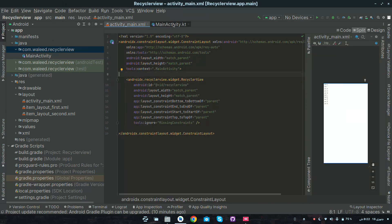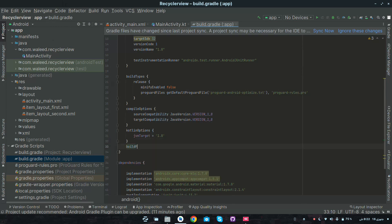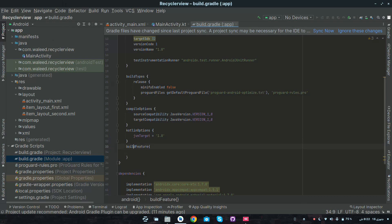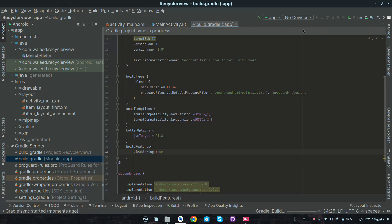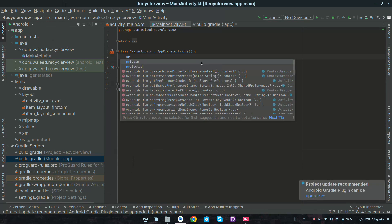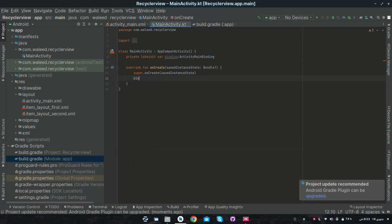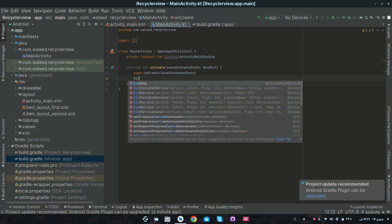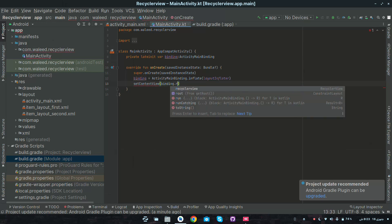Here in the main activity XML file I have created a RecyclerView and we are going to get it through view binding. So let's add view binding in build.gradle. Below kotlin options, right here add build features, then view binding as true. Click on sync now. In main activity, let it be synced. Now we will create an object for binding: private lateinit var binding: ActivityMainBinding. Here binding equals ActivityMainBinding dot inflate with layoutInflater, and also set content view as binding dot root.